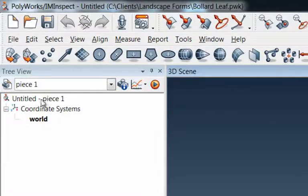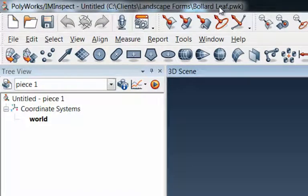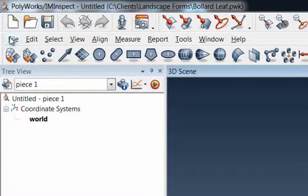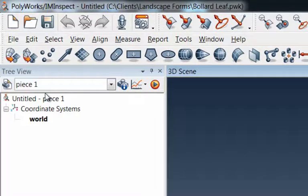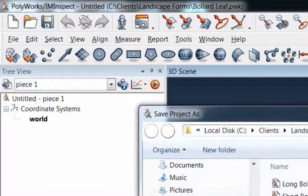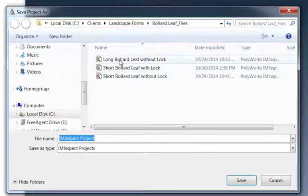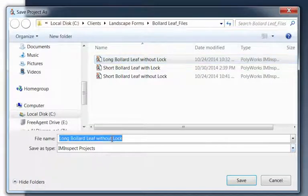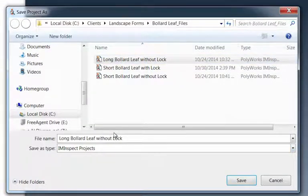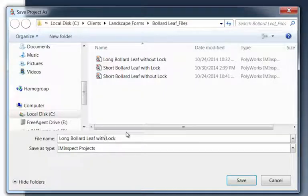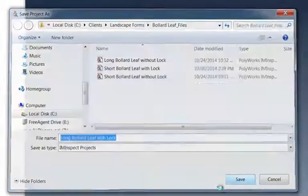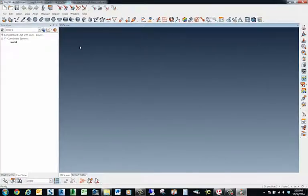Now you've got an untitled project underneath this workspace known as the Bollard Leaf. So here if I wanted to do a quick File, Save Project As, let's say that this is the Long Bollard with the Lock. Let's delete that out and save. So that project will now be saved and I'll go back over to the workspace screen.